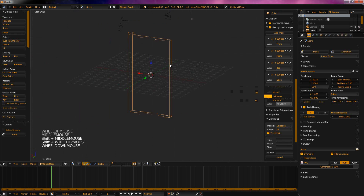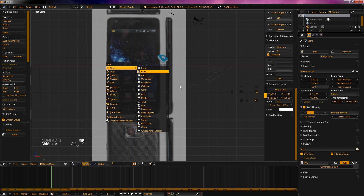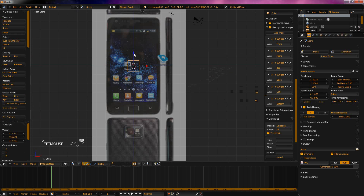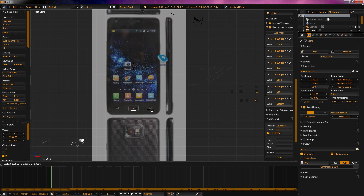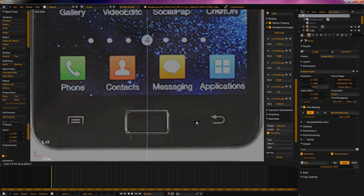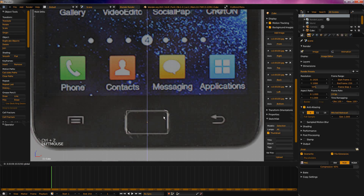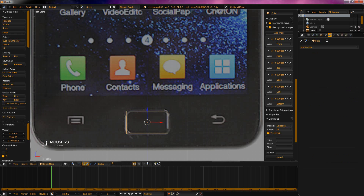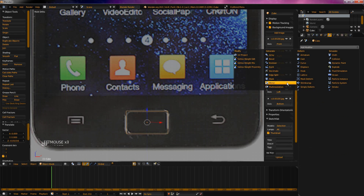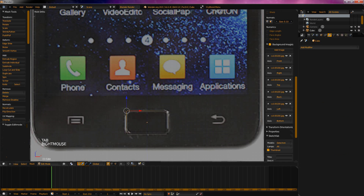Now you can go and delete this cube and start modeling. I'd advise that when you're modeling things like this, model it with the mirror modifier, which you can get right here. Then you only have to work on one side.